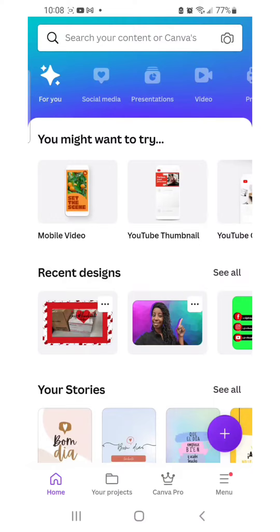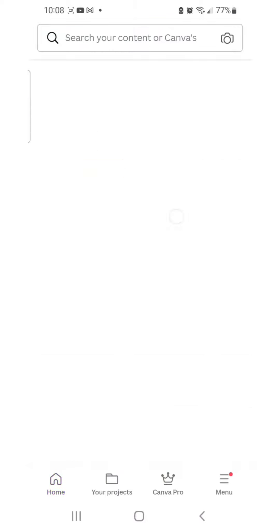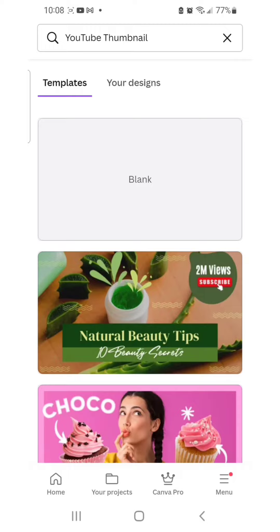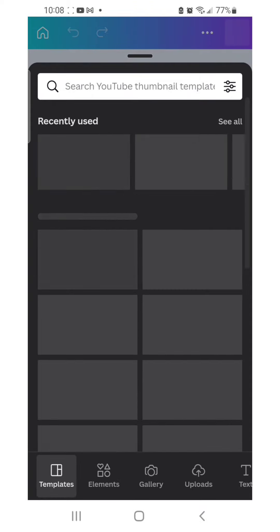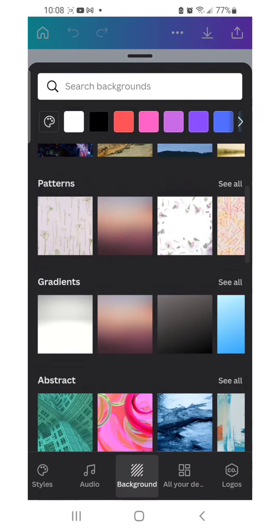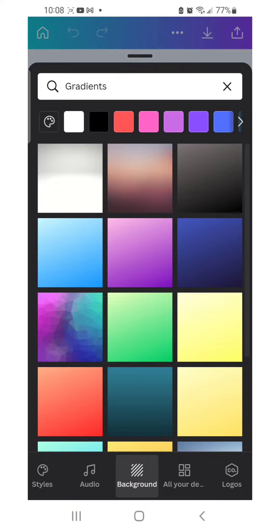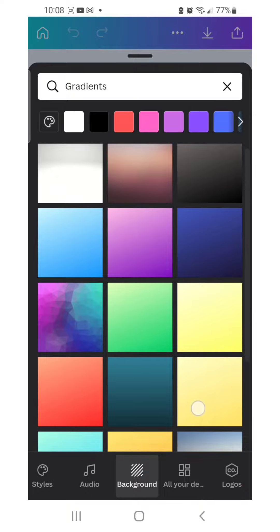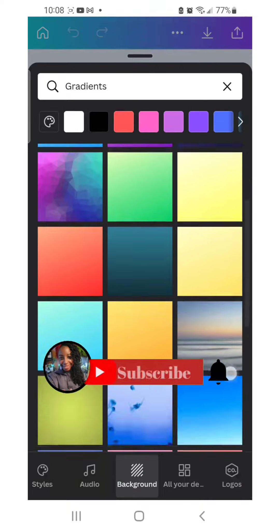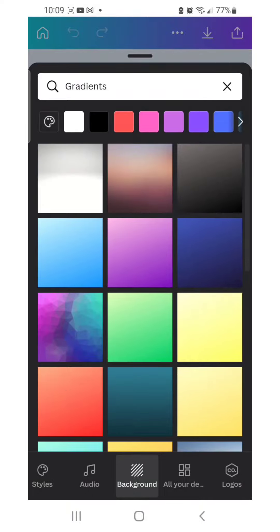Once you're in Canva, we're going to search for YouTube thumbnail. Once you have that up, we're going to click on the blank one because we want to start off from scratch. Then once you have that up, we're going to get a background — go under background, then under gradient, and click a nice blue one.